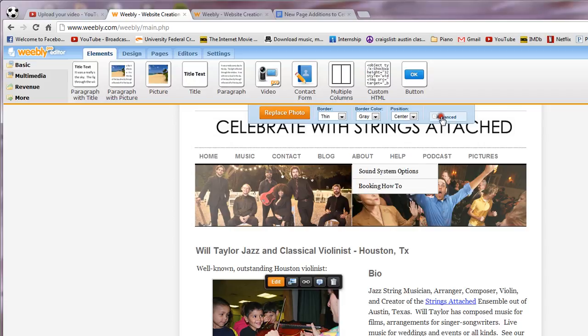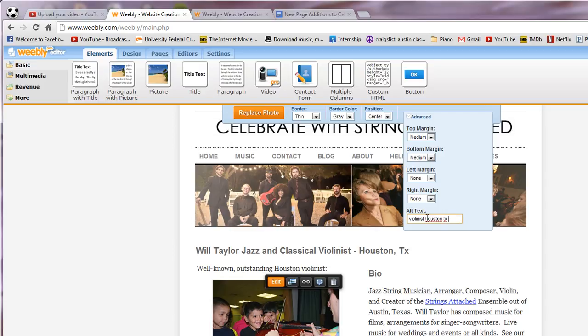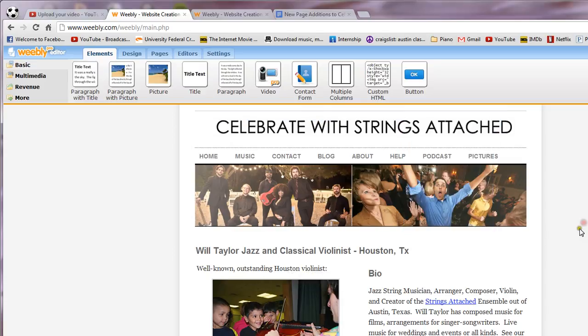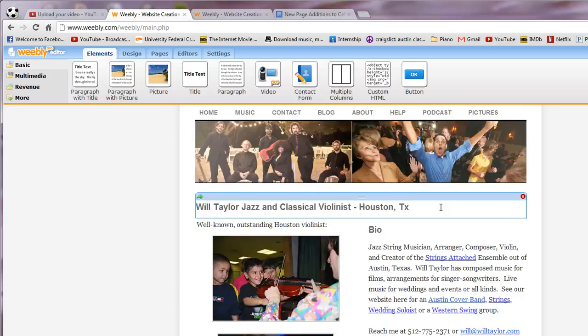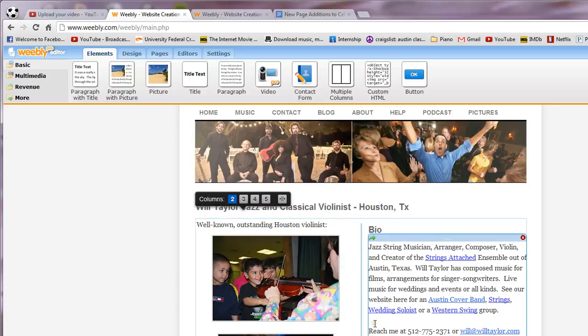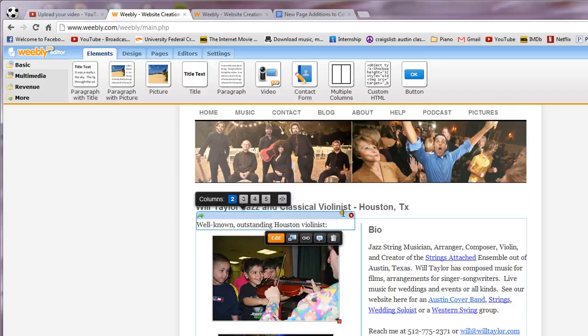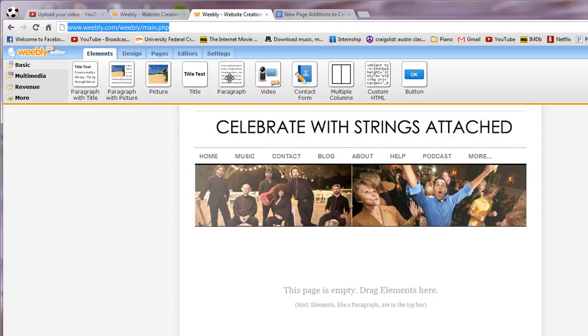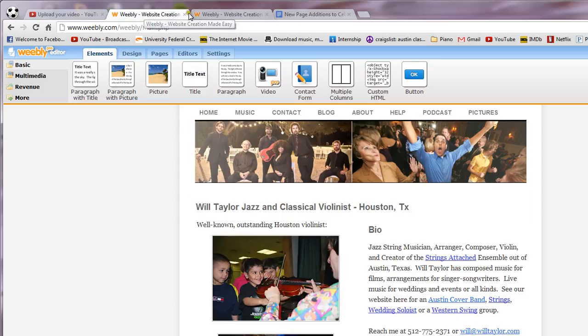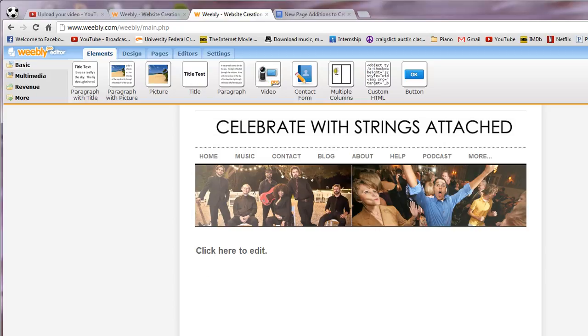In this case it is violinist Houston Texas, so I'm going to put in violinist Houston Texas works with child, so you want it to relate to the picture. See how I did that? And then click out of it. So I'm looking at the back to copying, I'm looking at the structure. It looks like we have a page divided in two with a little text header. So I'm going to take this title thing, pull it down here, then I'll take the multiple columns right here, pull that down.